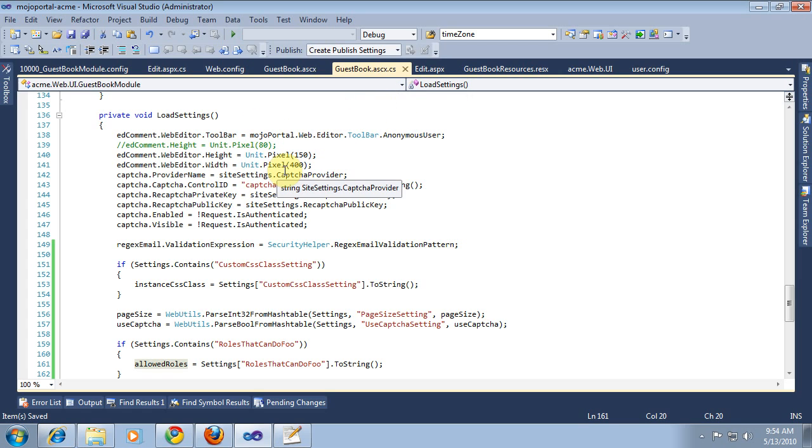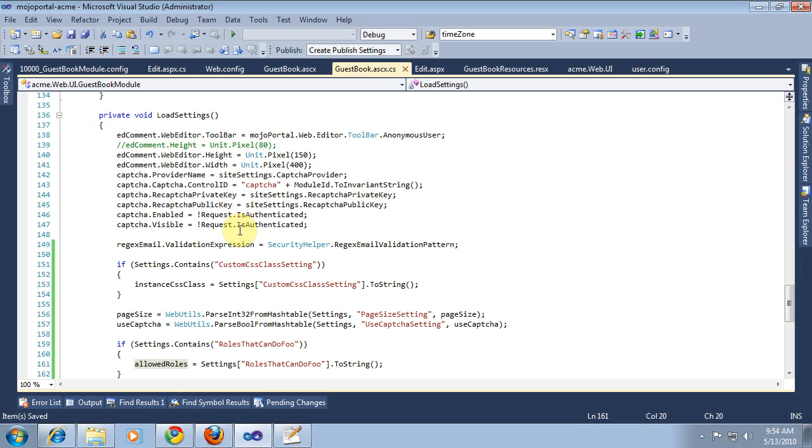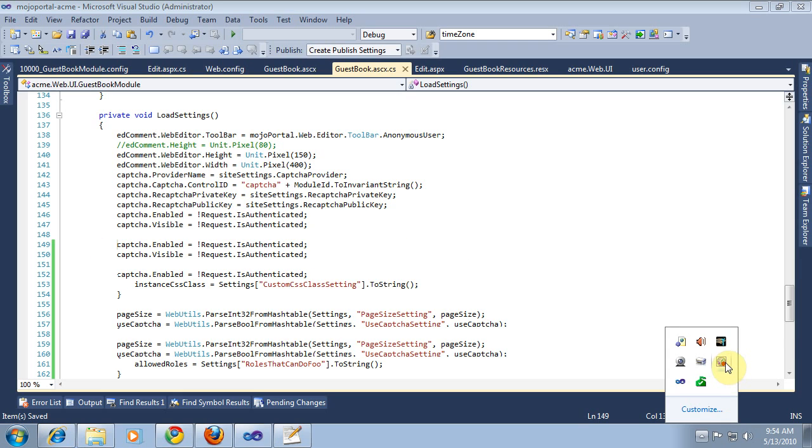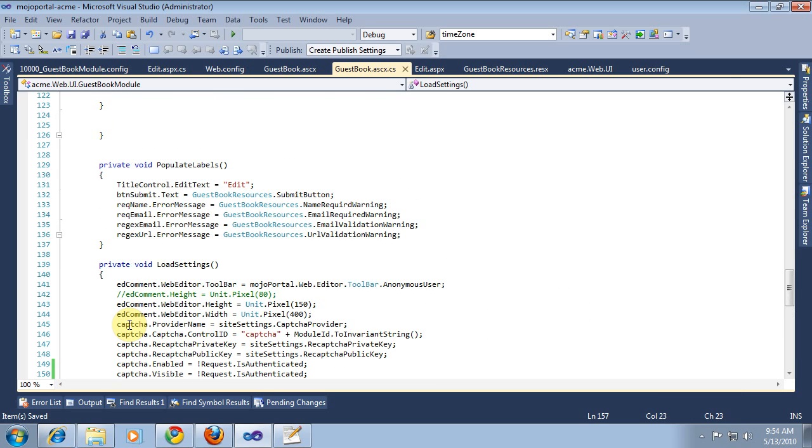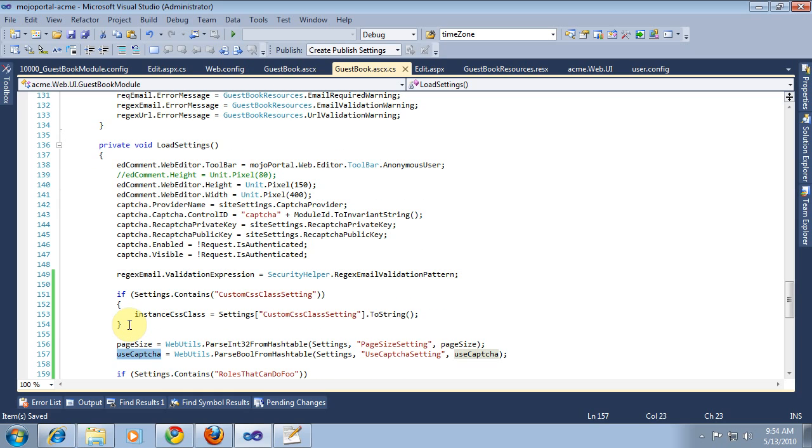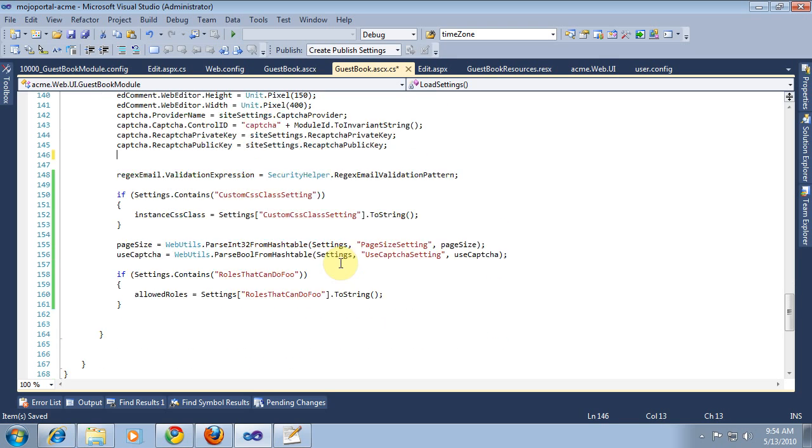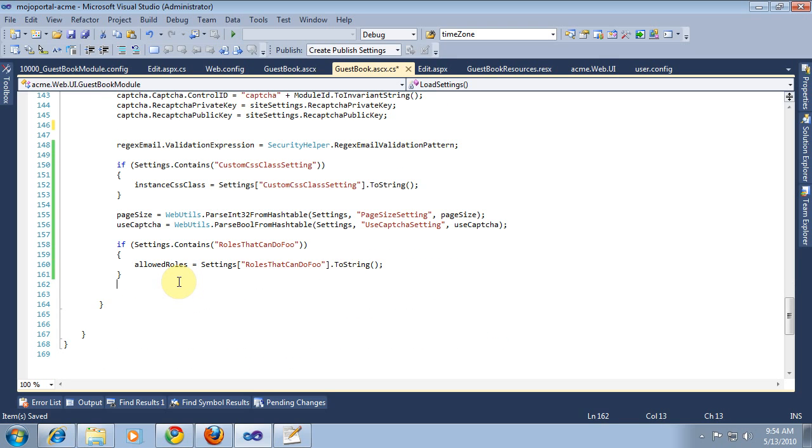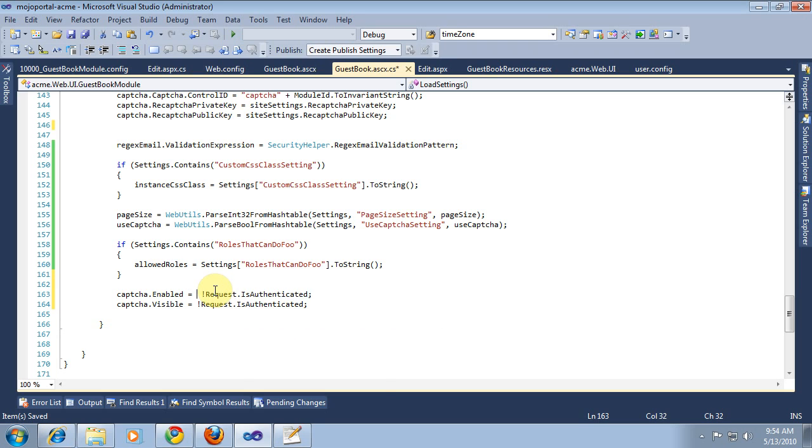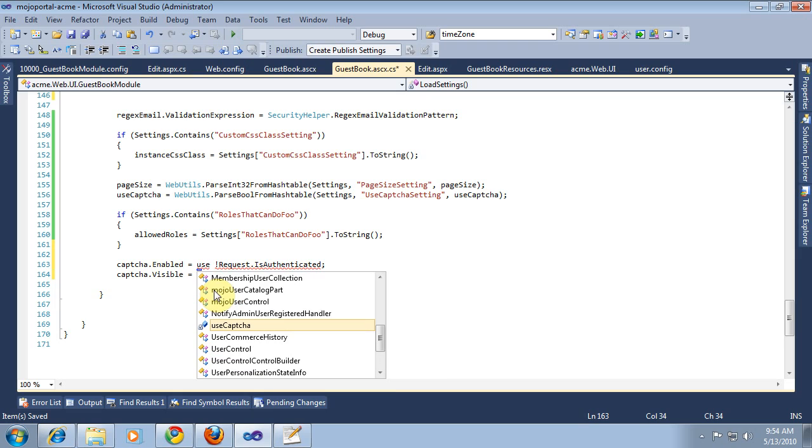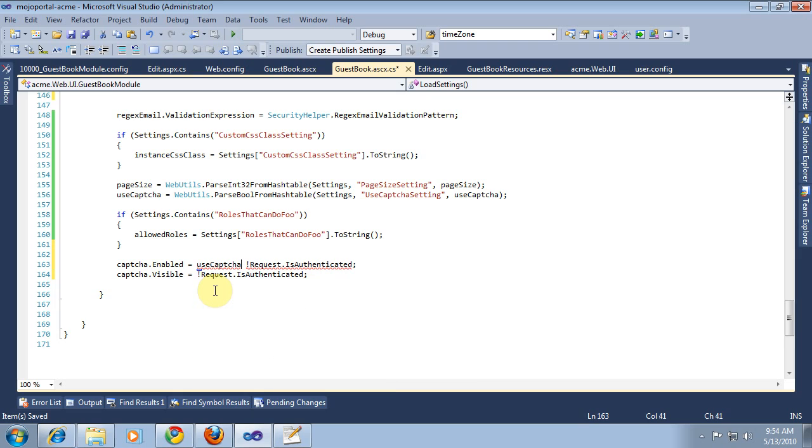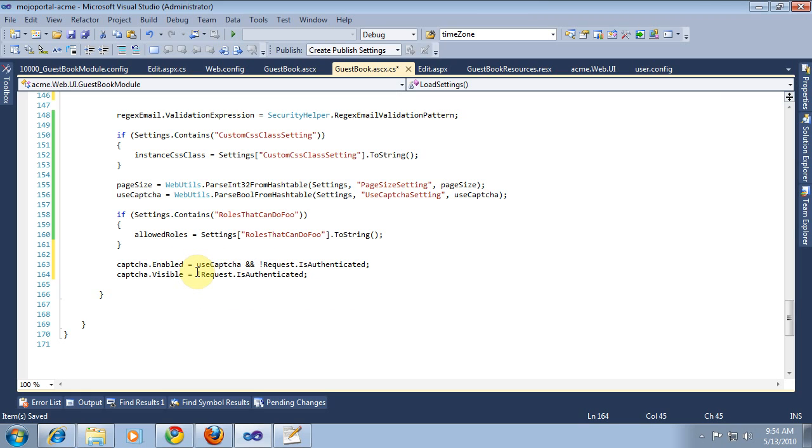In some cases, your feature may only consist of the module, and it's perfectly reasonable to just have local variables and set them like that. Now that we've got our useCaptcha, we want to move this to after we've got our settings. It will say equals useCaptcha and not is authenticated. So if we've enabled using the Captcha and the user is not authenticated, then Captcha will be enabled and visible.